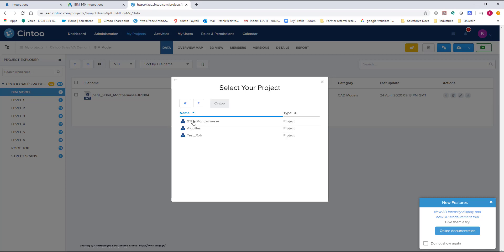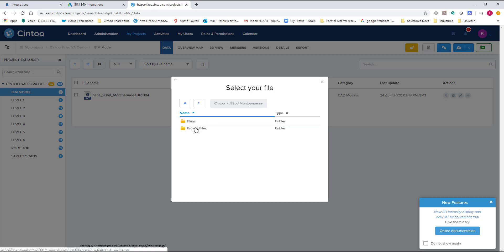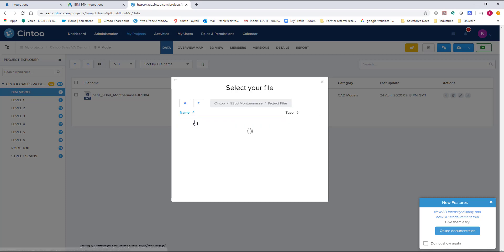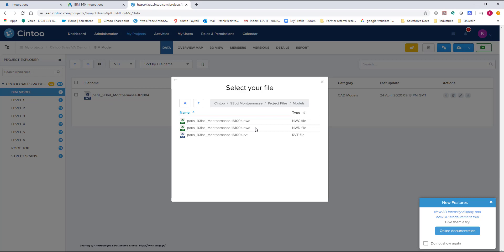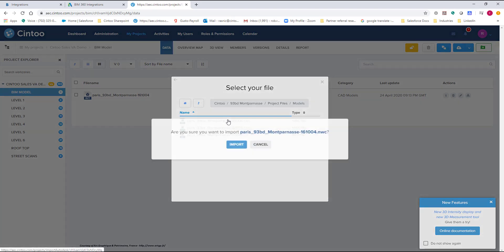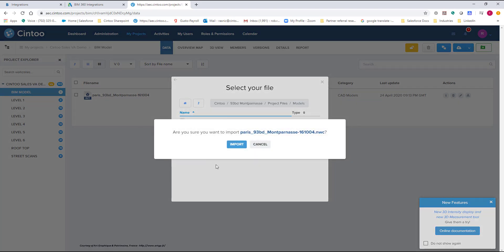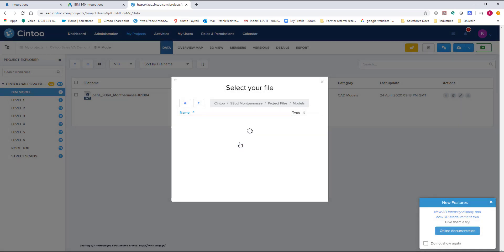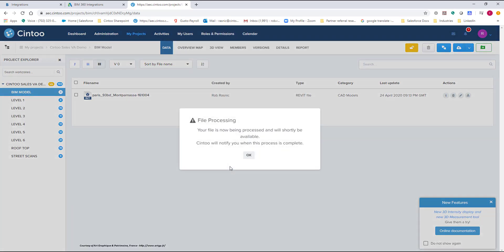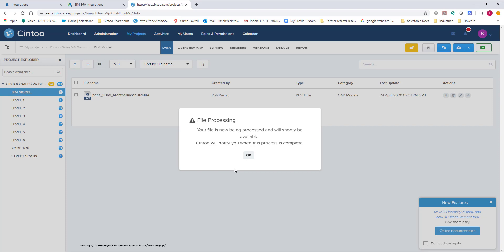And then I'm just going to go to my project and look at my project files and models. Like I said before I brought in a Revit file but I could bring in a Navisworks model as well. So I could bring in an NWC. I'm going to click on that and import. Then I'll get a notification that pops up saying that this is being processed and we will notify you by email when this is ready for you to download.